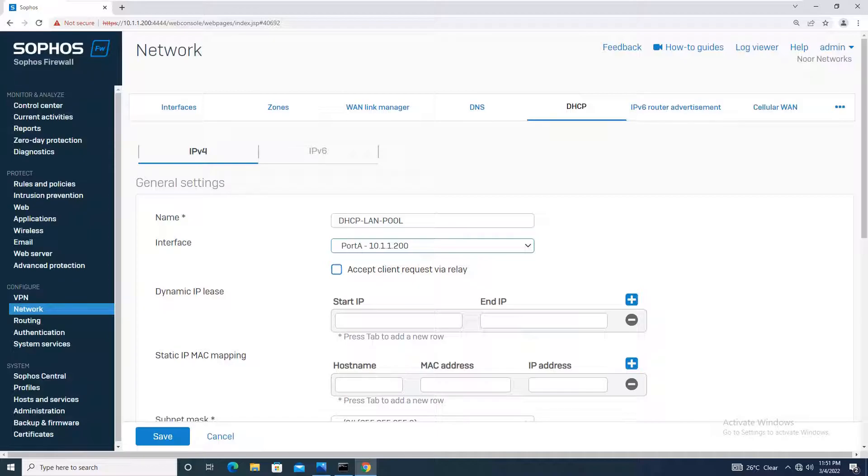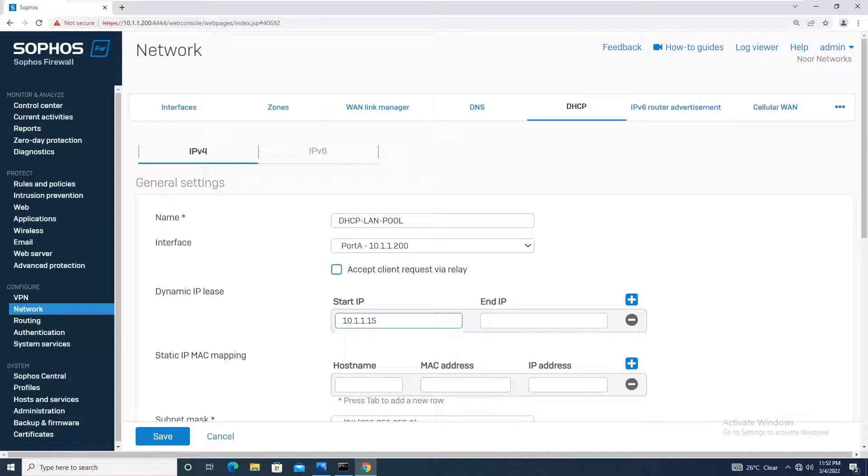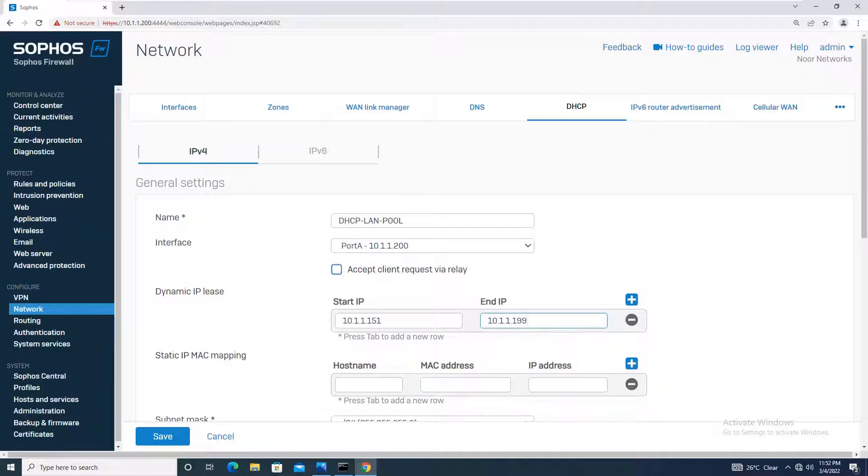It's asking for the starting IP. Note that the starting IP and end IP should not include the IP of your gateway, which we will configure later. I will be using 10.1.1.151 to 10.1.1.199. You can use anything as per your requirement based on how many client machines need IP assigned from DHCP.